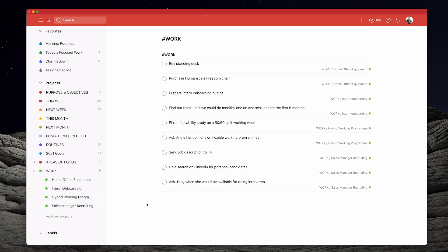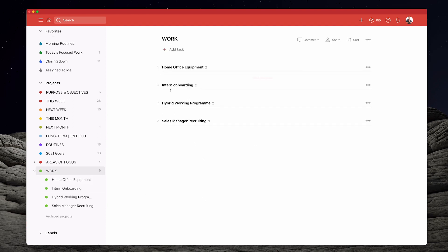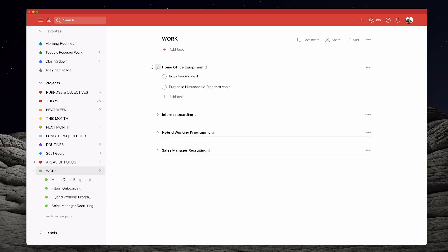What you may find is that setting up sections is actually better. I've got the same projects here as sections, and let's say for argument's sake that I decide I need to finish off my Home Office Equipment project today. All I need to do is open up that project and I can see what I need to do. In this case I just need to make two purchases — buy a standing desk and purchase a human scale freedom chair.